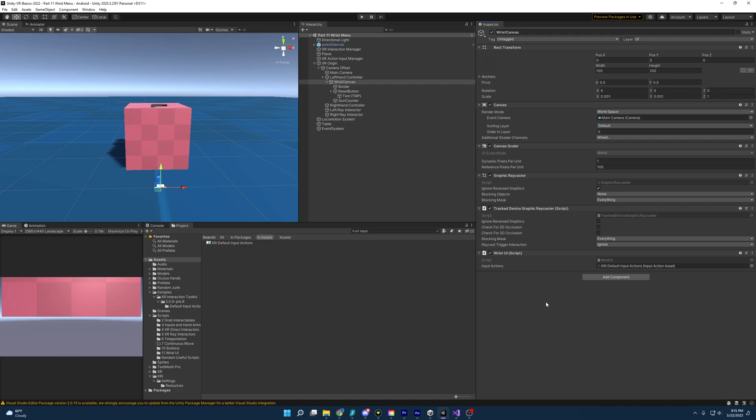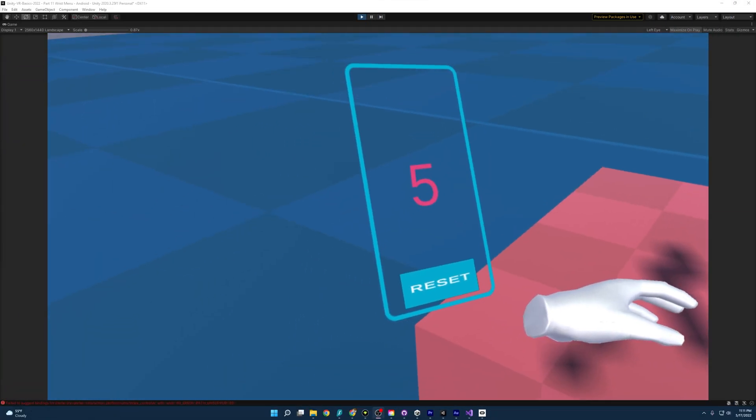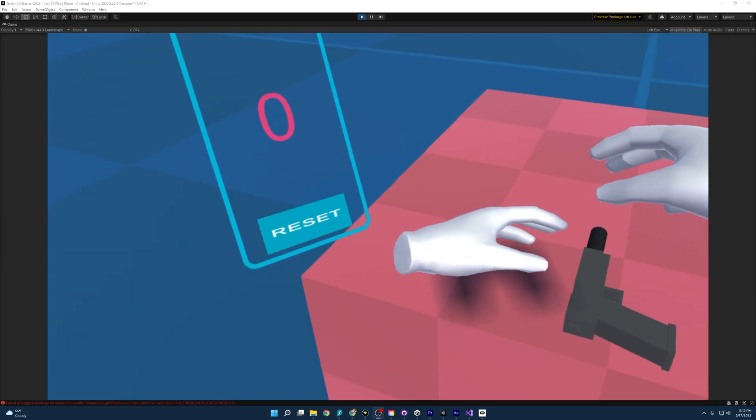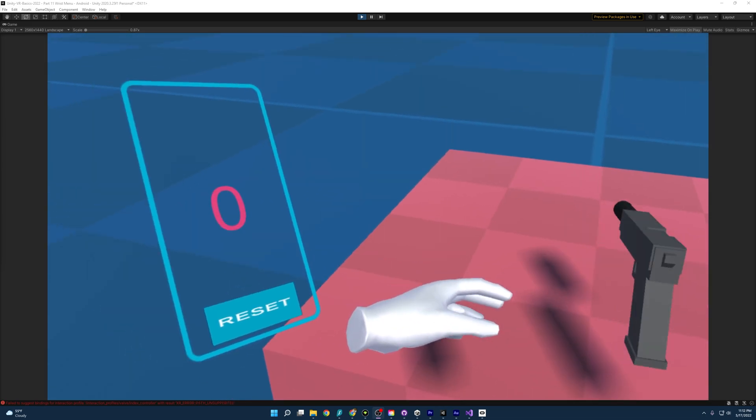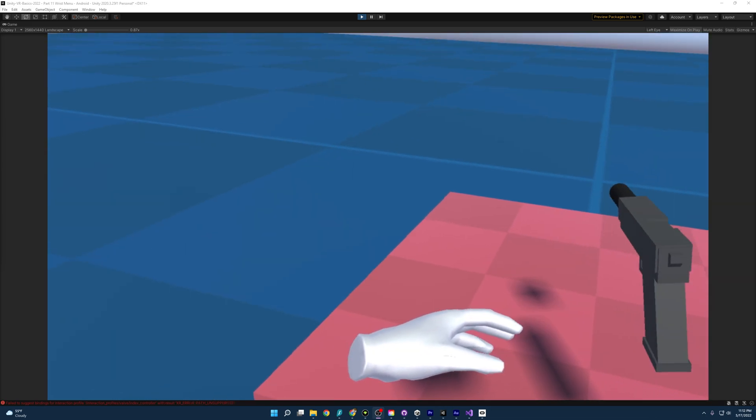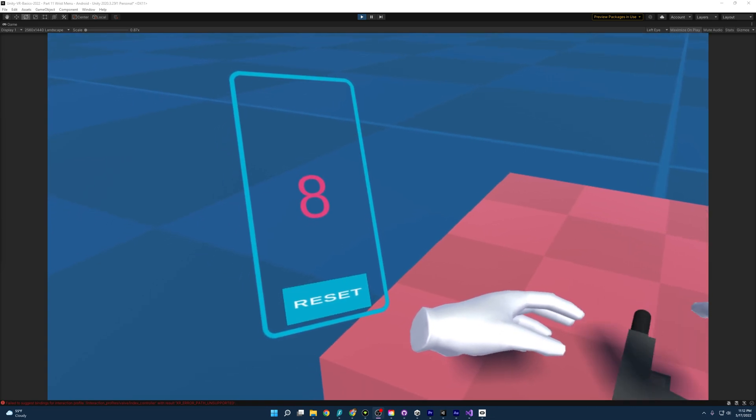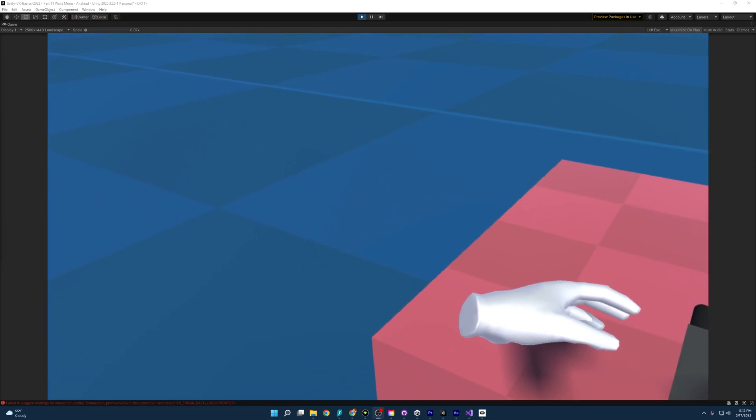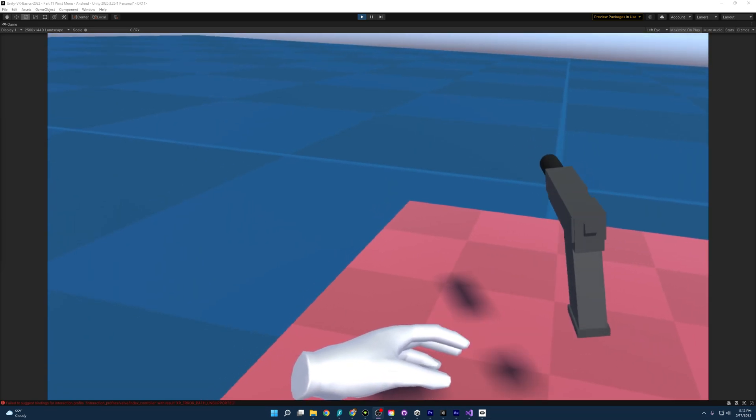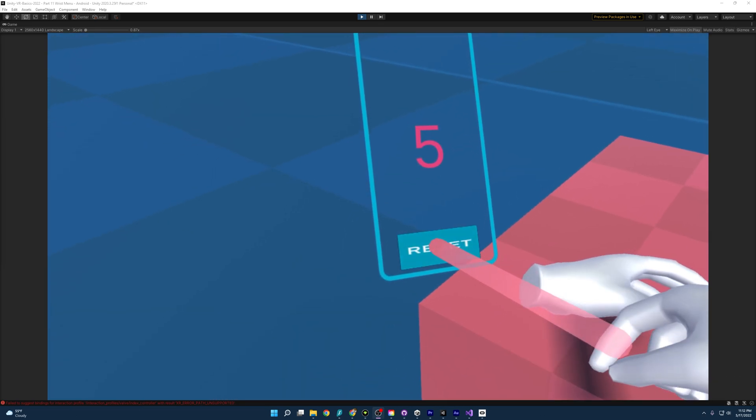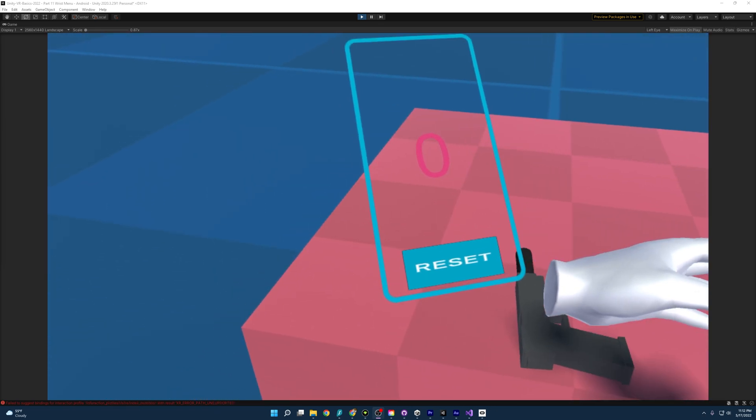And so now if we start up the scene, you'll see that we can shoot the gun. It will track the numbers. It will reset it if we press reset. And when we press the menu button on the left controller, the menu will appear and disappear because we're enabling and disabling the canvas. There you have it.